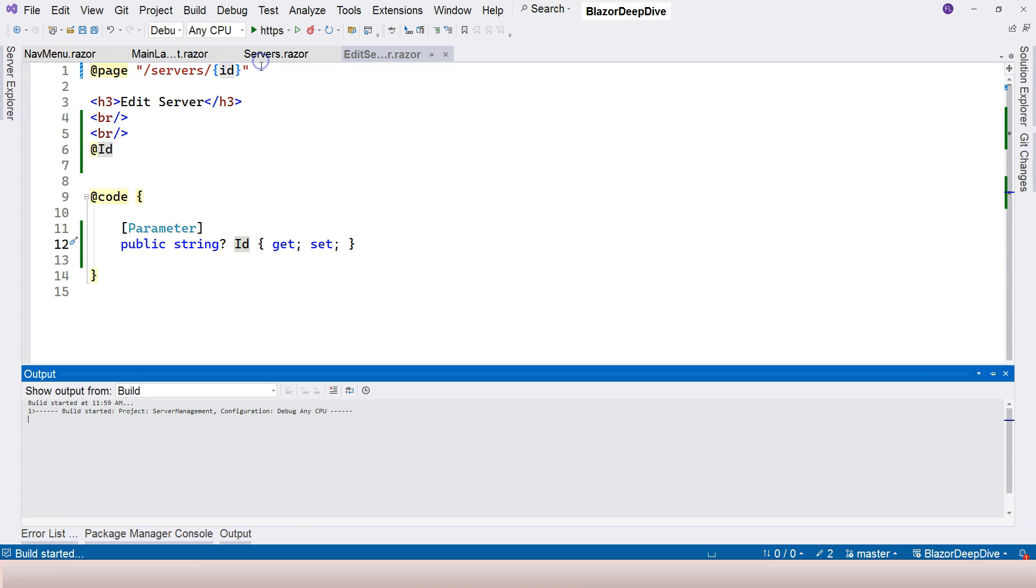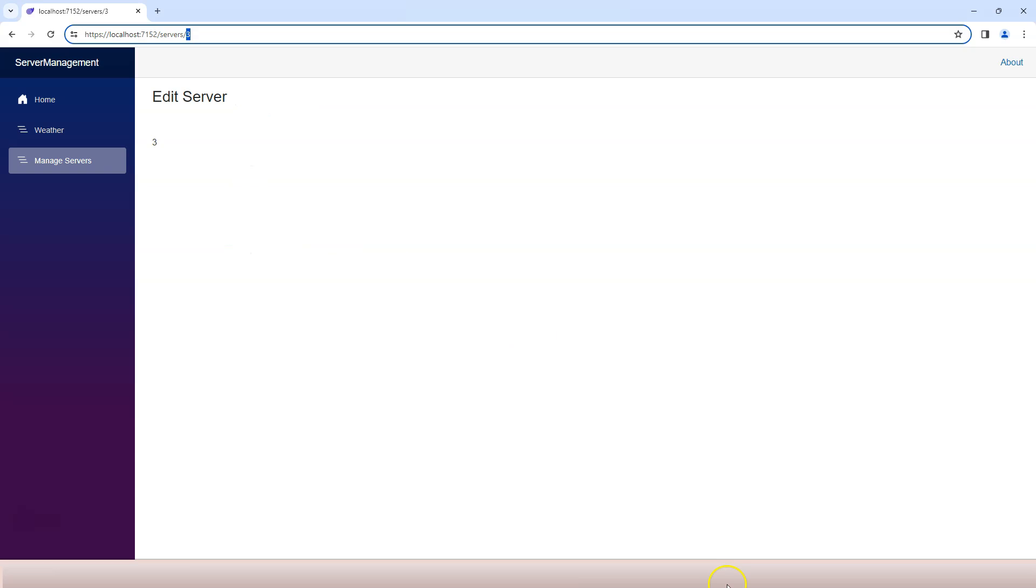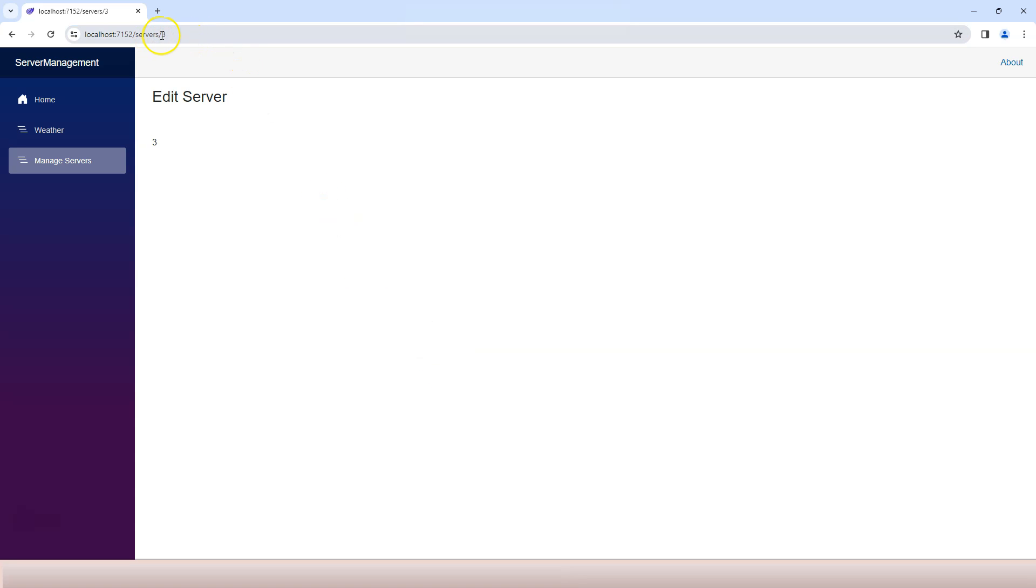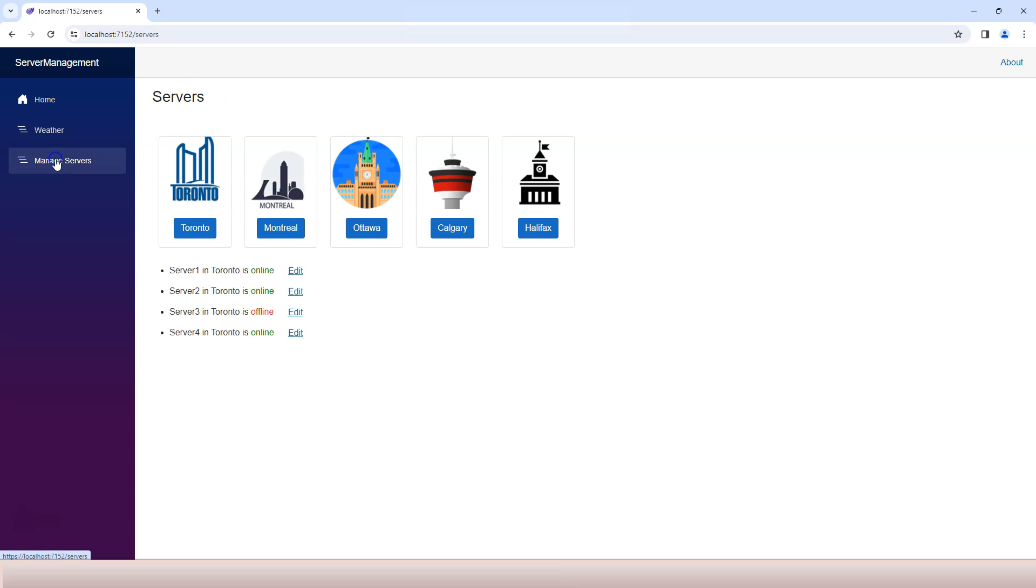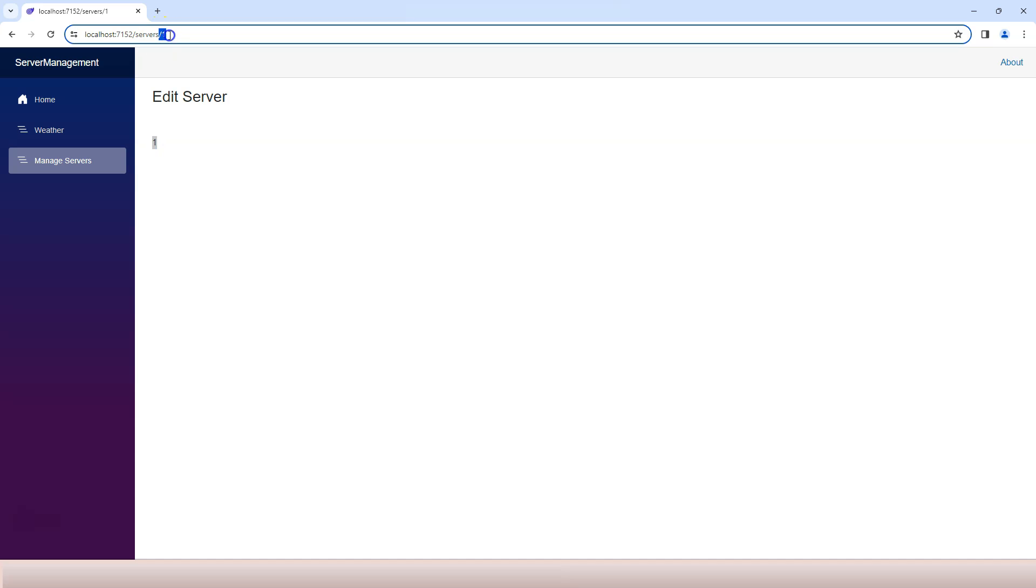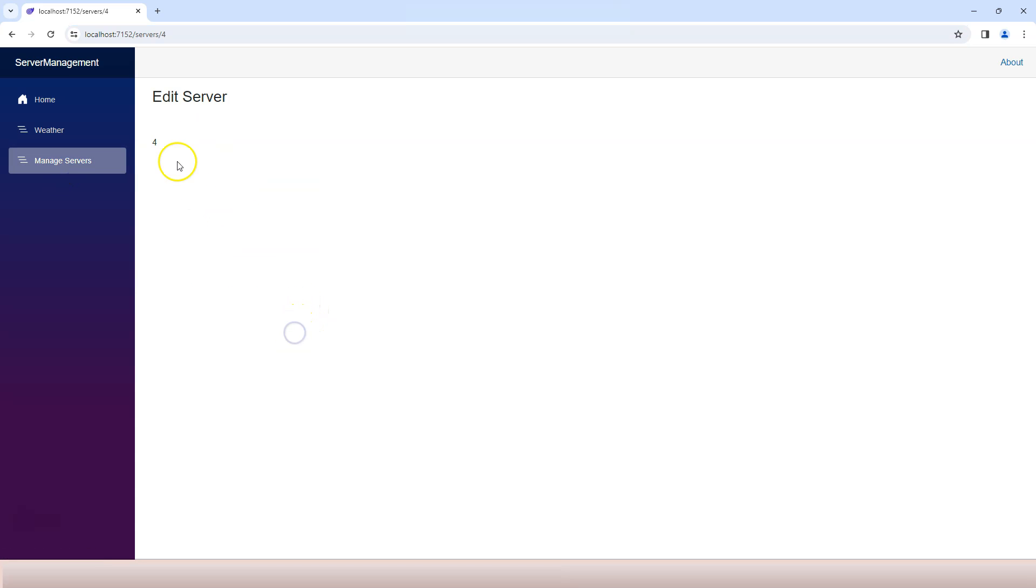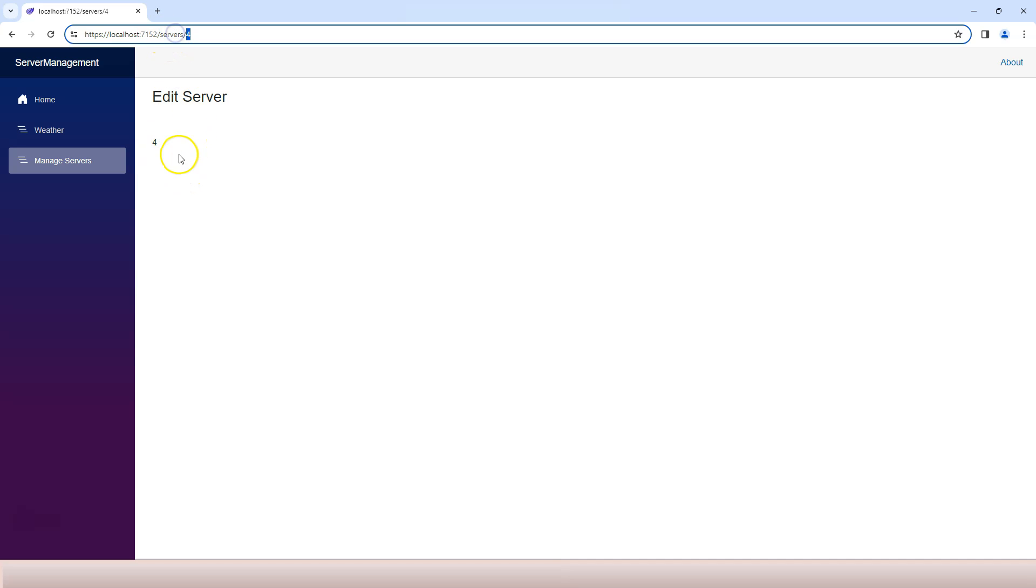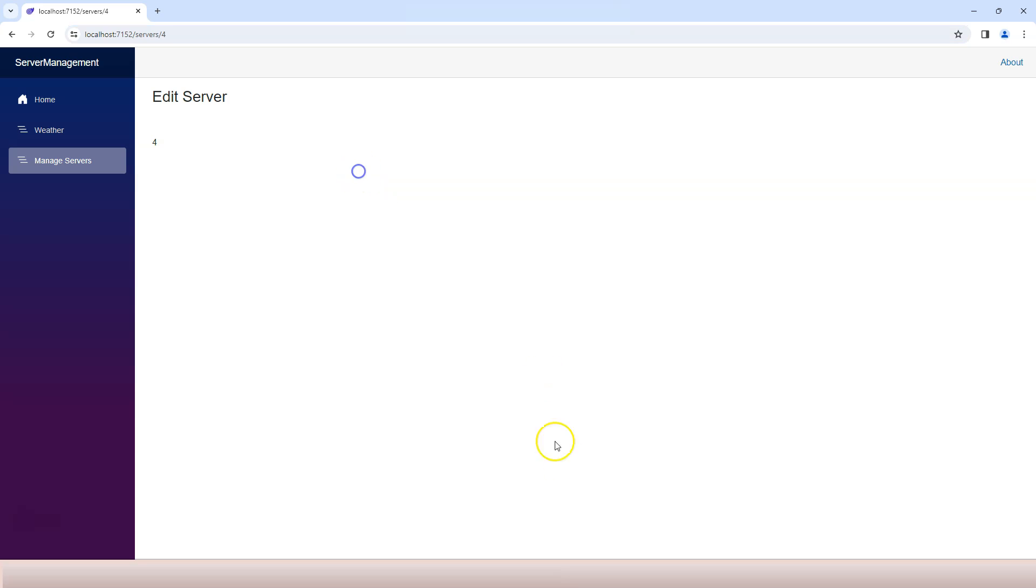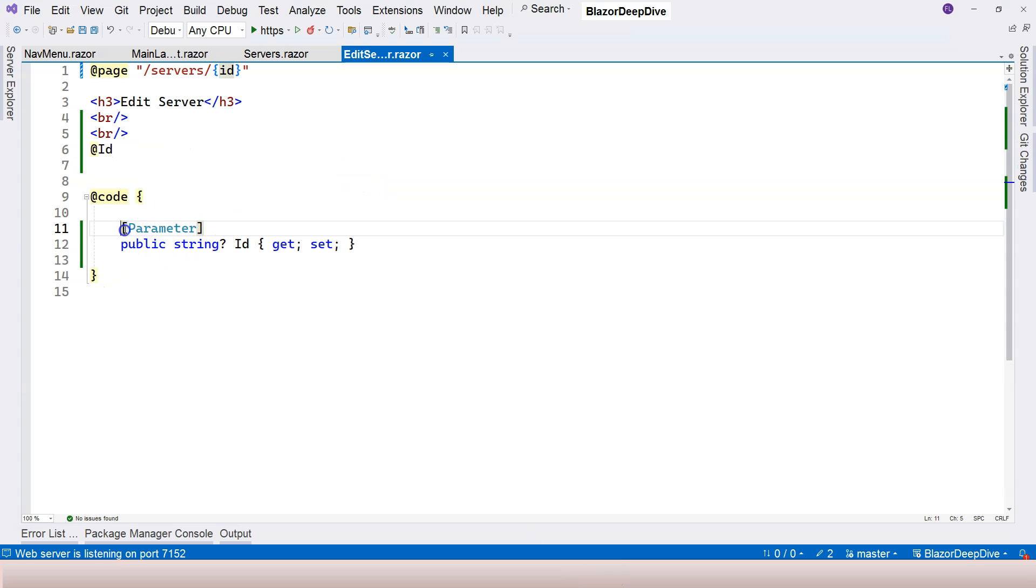Let's give it a try by rerunning the application. Let's go over here. Automatically it's already showing number three here. Let's go back to manage servers. Let's click on the first one. Now it's showing number one and number one here. That means our C# property is accepting this route parameter correctly. Let's try another one, number four. It's showing number four. That's the concept of route parameter and how to accept the route parameter with our C# code.